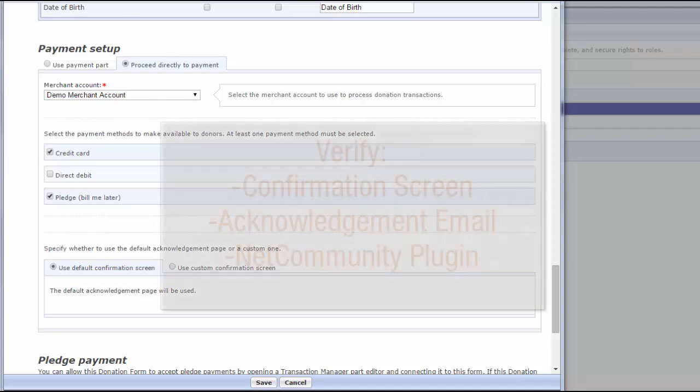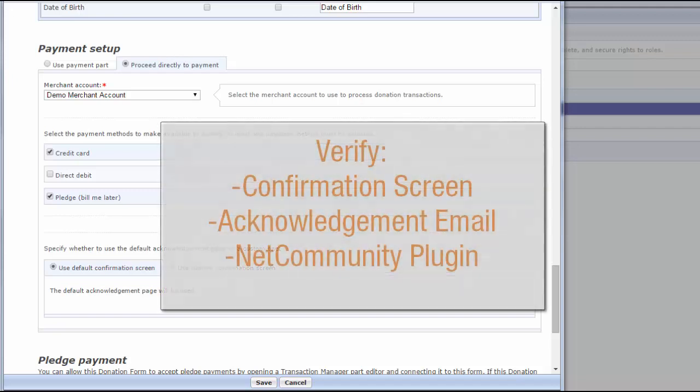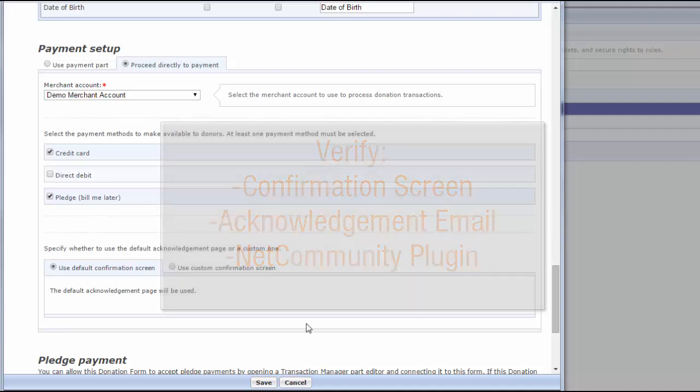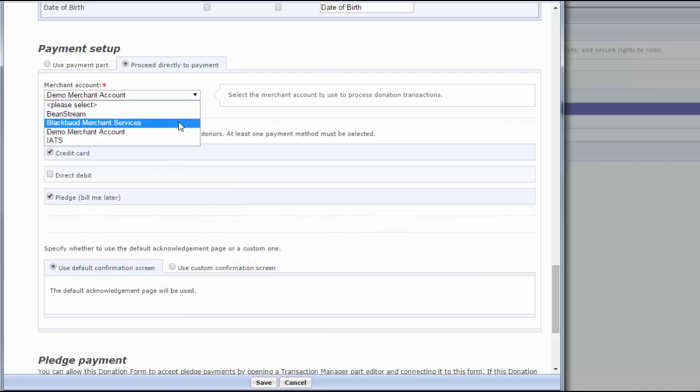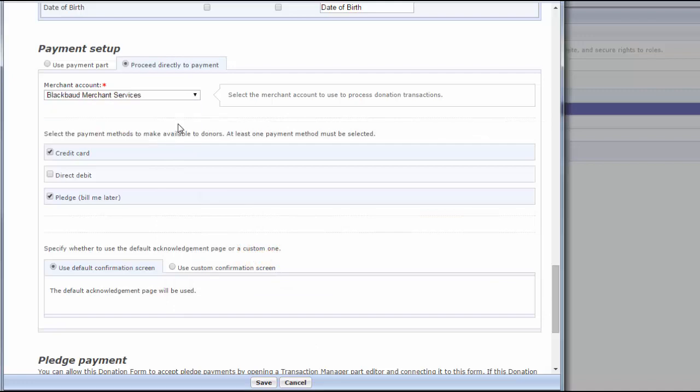After you test the form and verify transaction information correctly appears in the confirmation screen, acknowledgment email, and NetCommunity plugin in the Raiser's Edge, return to the Merchant Account field in the part and select the active merchant account. Thanks for watching!